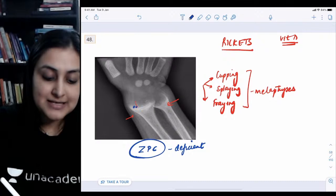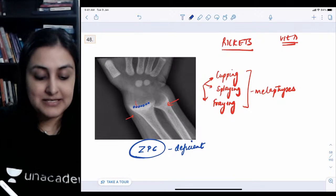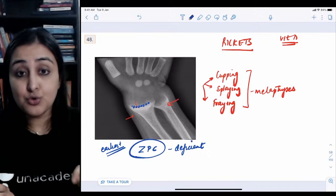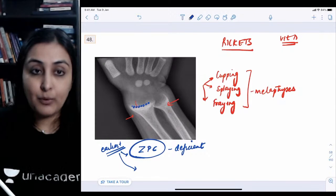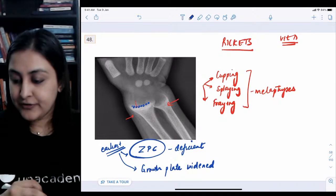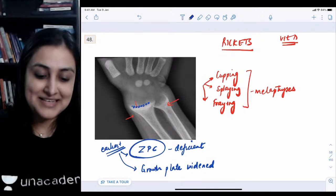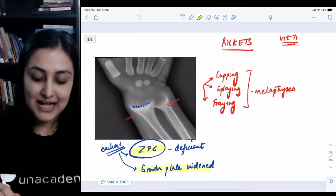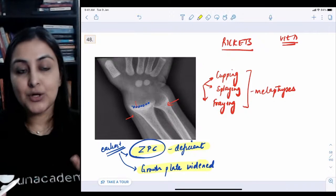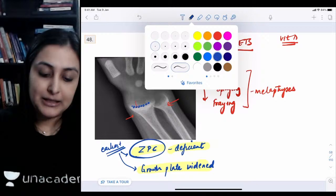Without calcium, osteocytes accumulate at the growth plate, widening it and making it irregular. The earliest changes in rickets are: absence of ZPC, and growth plate widening. Other features include rachitic rosary when costochondral junctions proliferate — these are rounded and non-tender in rickets.